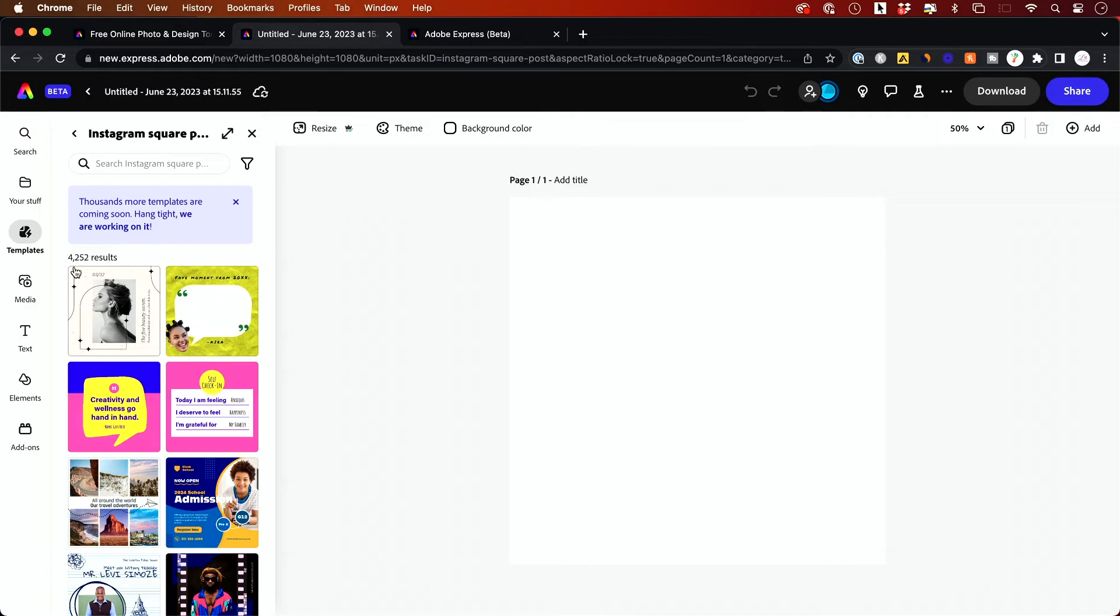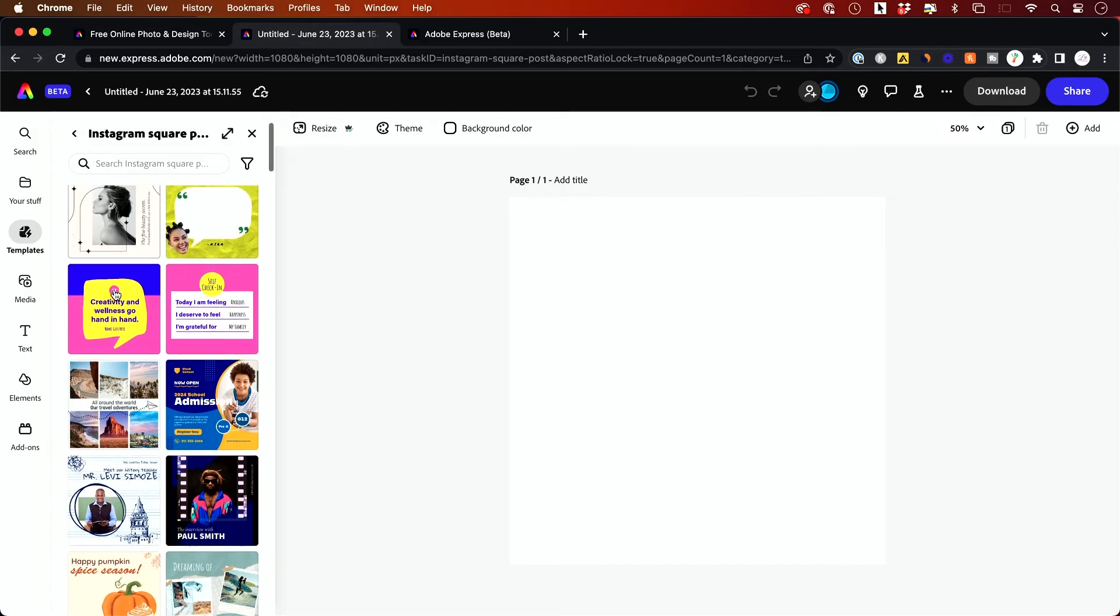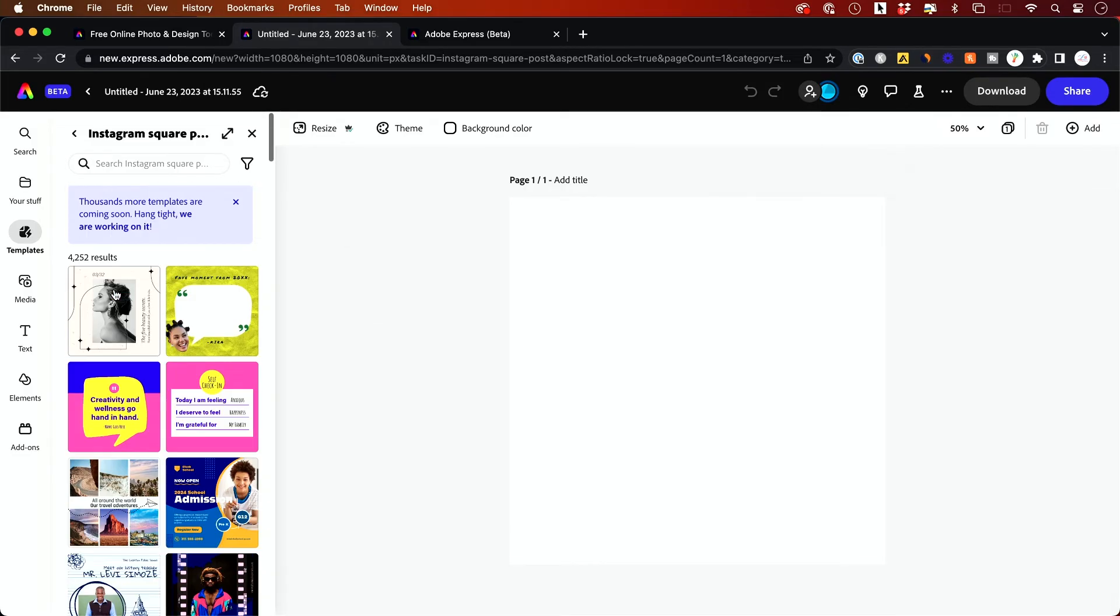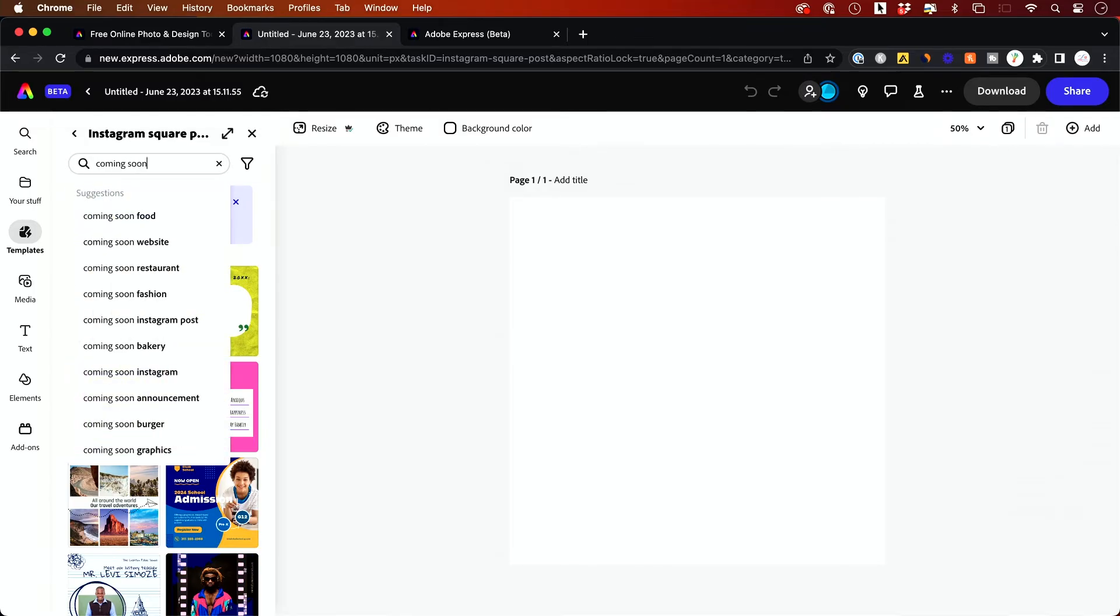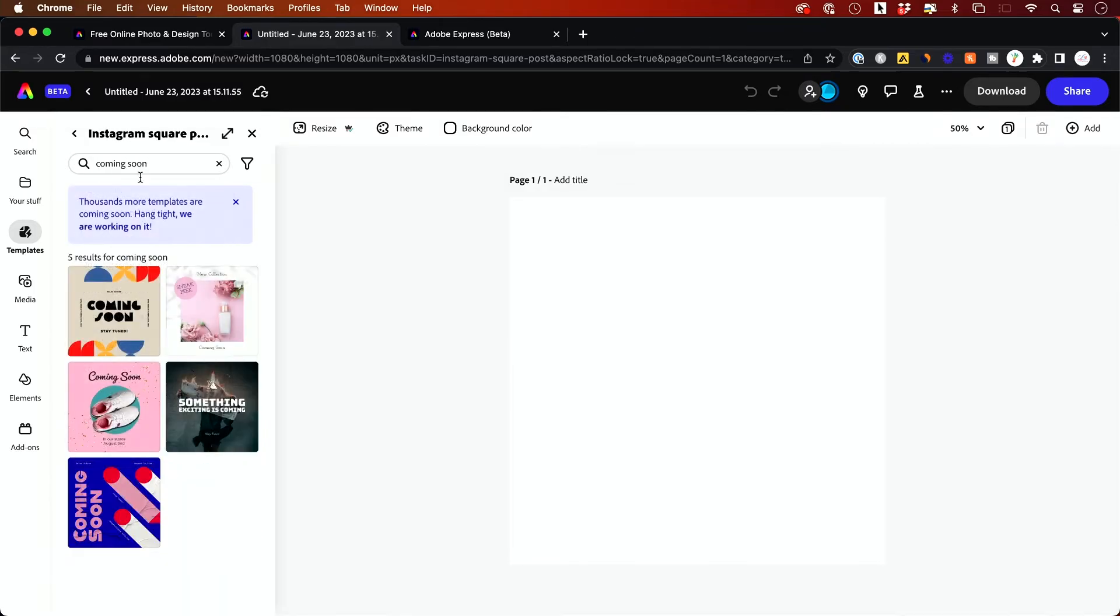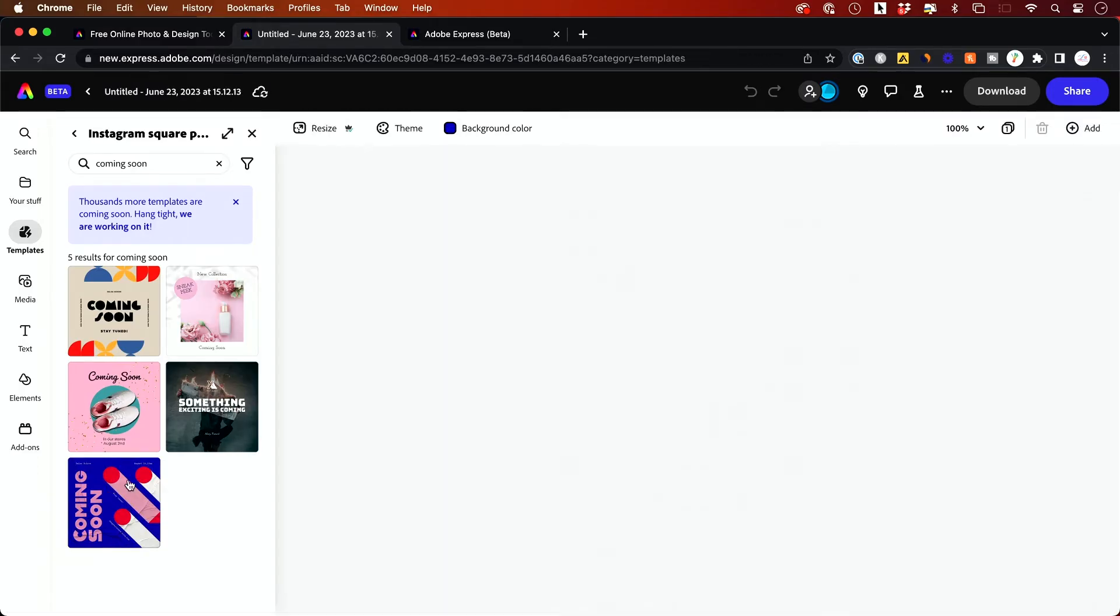So on the left side, you see just on this template selection, I have over 4,000 different templates to choose from. So let's say I want to promote something that I have coming up here. So I'm going to search for coming soon and I'll get multiple different templates here. And I could choose any one of these. So I'll just select this one.